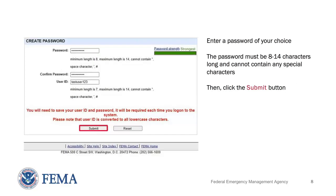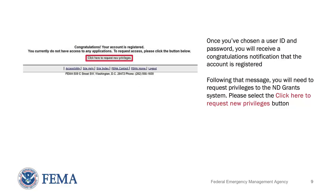Next, you will need to create a password. Enter a password of your choice and then click the Submit button. The password must be 8 to 14 characters long and cannot contain any special characters. Your password will be required to access ND Grants every time. Once you have chosen a user ID and password, you will receive a congratulations notification that the account is registered.